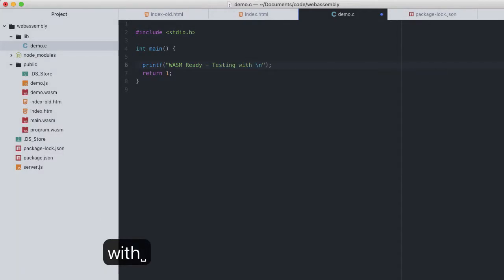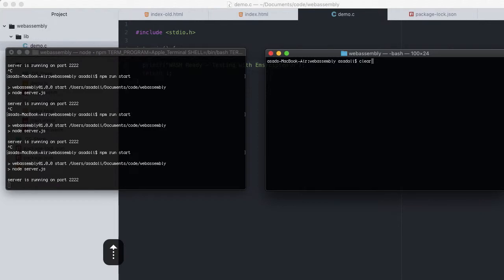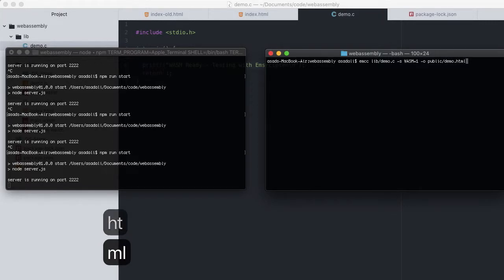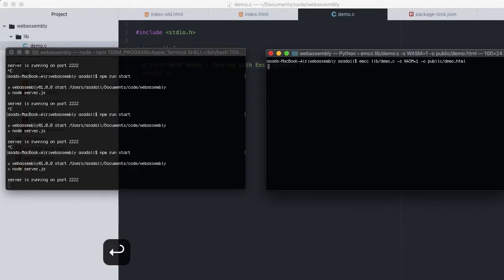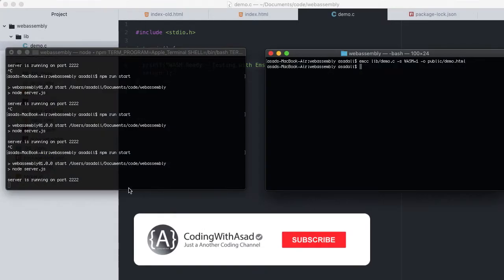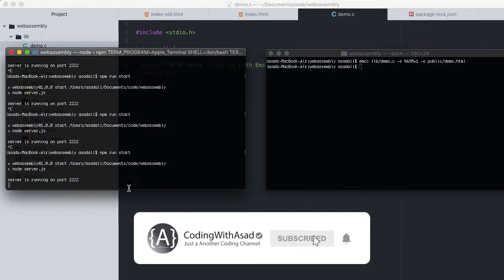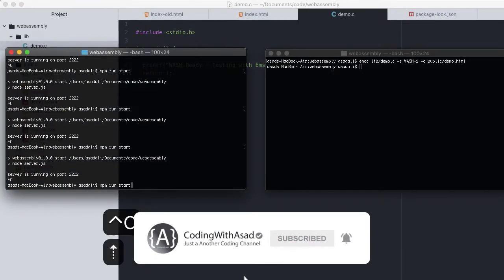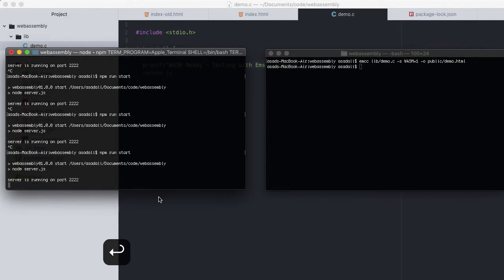I'll change this log message to 'Testing with Emscripten HTML.' Then in the terminal, compiling demo.c and outputting to public/demo.html. Simply changing the output file's extension, Emscripten will recognize this and compile a full page that loads the newly compiled wasm. That's done and back in the project we can see the new demo.html.